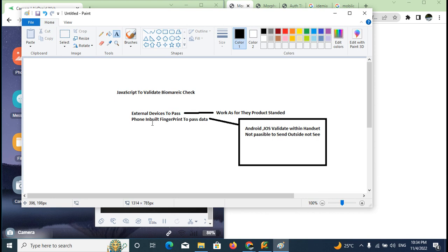The existing external biometric device will pass the data. Therefore, you can use the internal fingerprints. The same data follows the standard data format. First of all, we will discuss the user case and then the first-time flow.